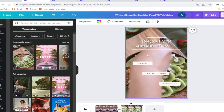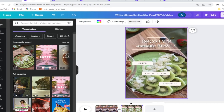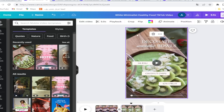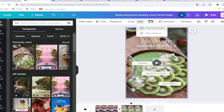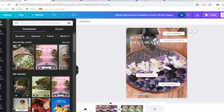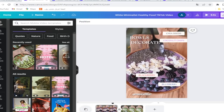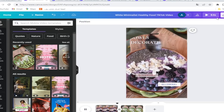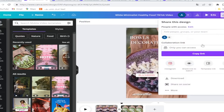You can flip the video. And here we can edit all of this, and here we come to the end.